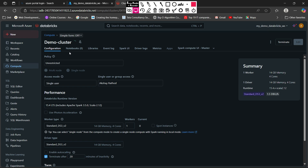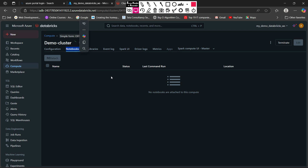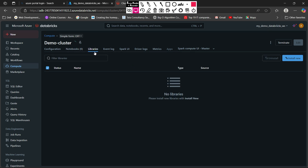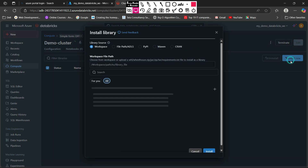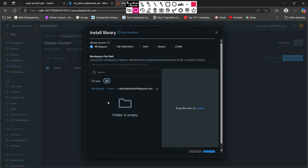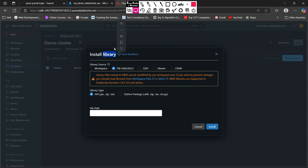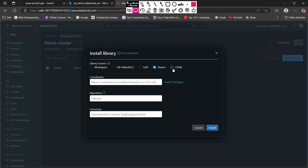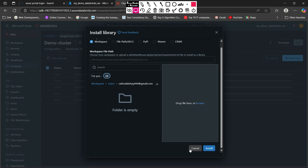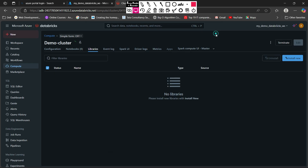This is the cluster page where you can see all the details. Let's look at the tabs and functionalities available. First is the configuration tab where you have all the configurations. Then the notebook tab lists whatever notebooks are attached to this cluster. After that is the library page — from here you can install specific libraries in your cluster by clicking the blue install libraries button. You can install libraries from a specific file path, from PyPI, Maven, and other options.